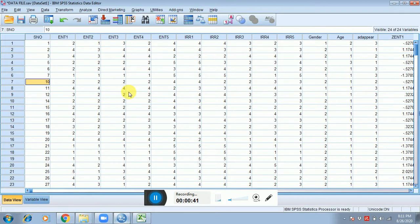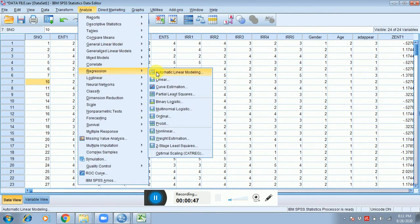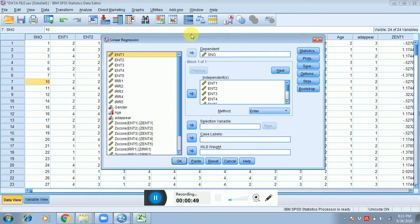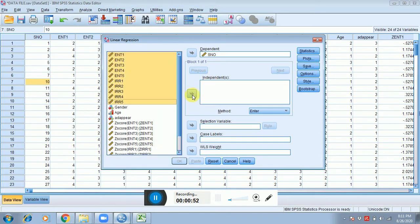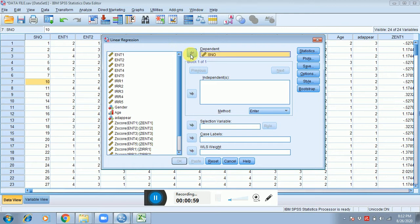First click on Analyze, click on Regression, click on Linear. Okay, in the dependent variable you can place any of the items over here. I'm just placing serial number in the dependent cell.